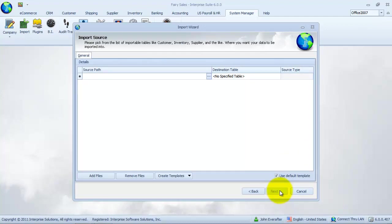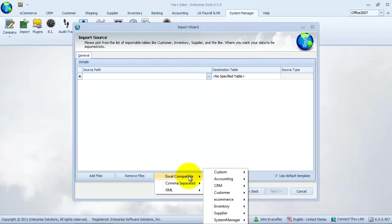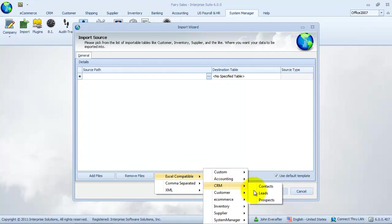First thing we need to do is create a template. Click on the create template button to view the options. For this example, we will create an Excel compatible template and then select the CRM module and the leads option.